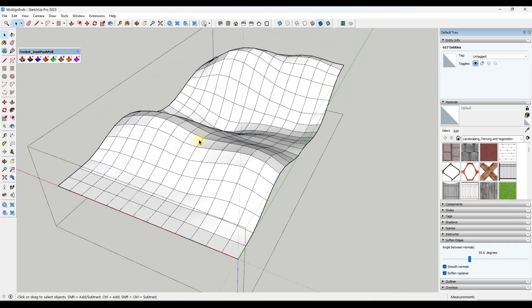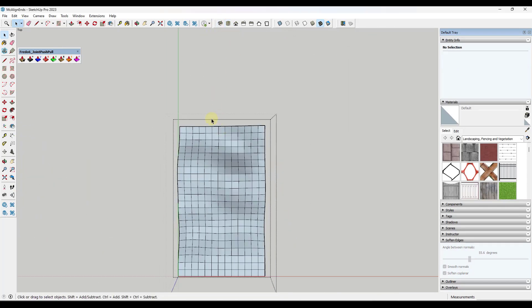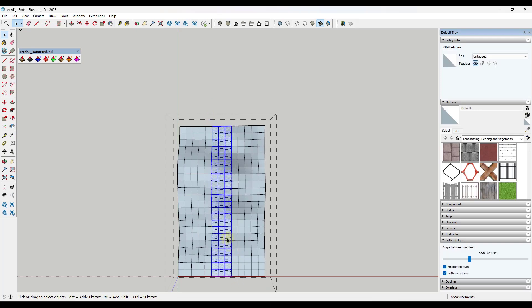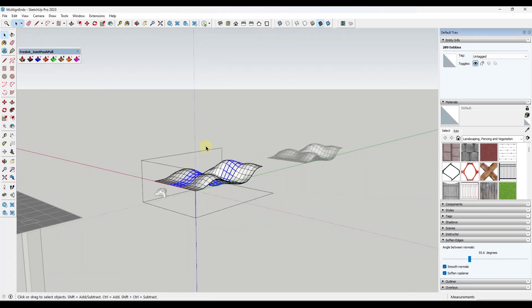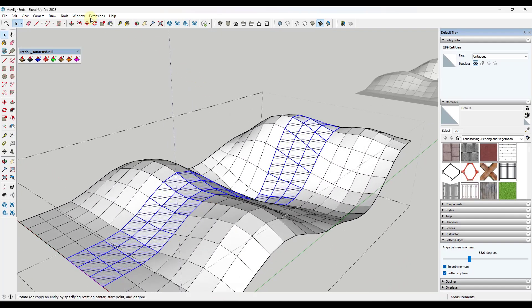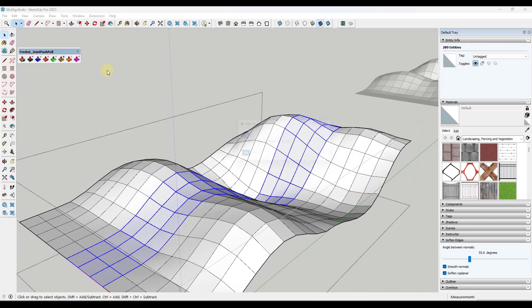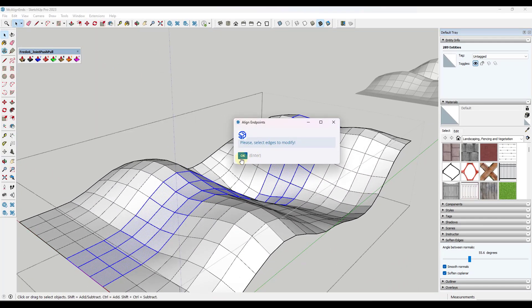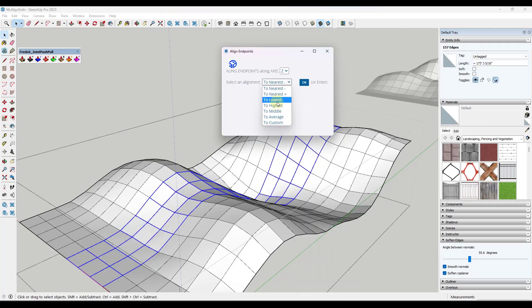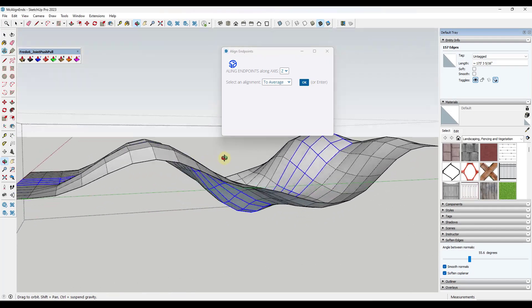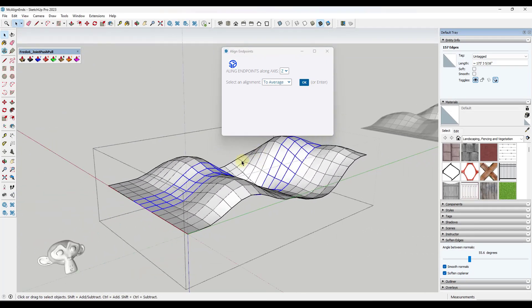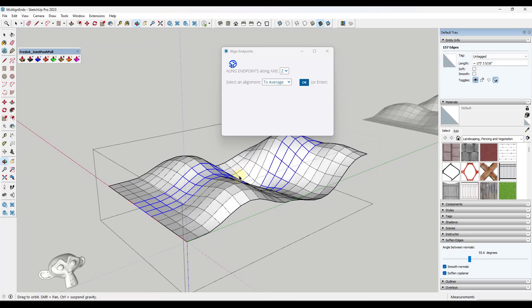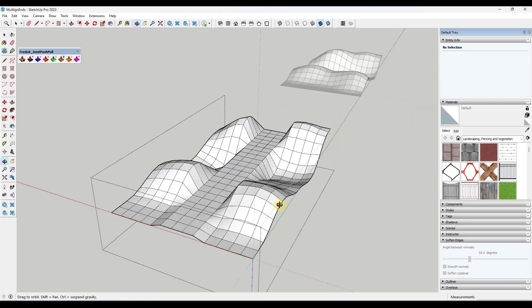And so within this tool, we've also got the option in here to align objects based on a Z value. So let's say I was to take a surface like this one. So say you were to take this one, and you were to go into extensions. In this case, we've got options in here for the lowest, the highest, the middle, the average, or the custom. So let's say we select the average. What that's going to do is that's going to take the average height of all of these vertices, and it's going to align them to that location. So if I click on OK, notice how it comes in here, and it finds that average height in here like this.